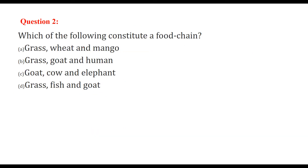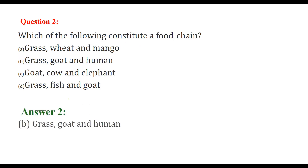Which of the following constitutes a food chain? A food chain means one level consumes another, and the next level consumes the previous one. So: grass, goat, and human — goat feeds on grass and humans eat goat. Some of you may not eat goat, but it is a valid food chain.